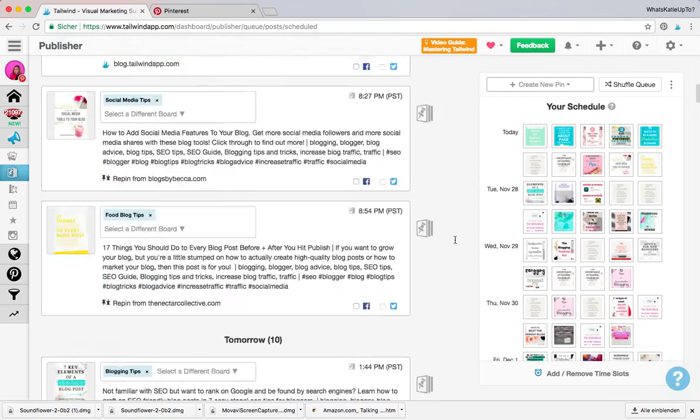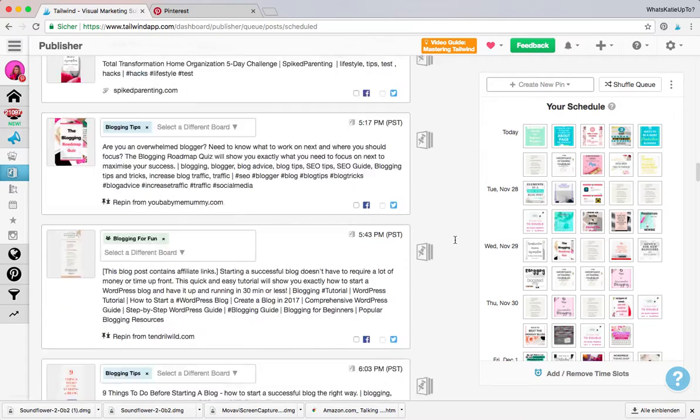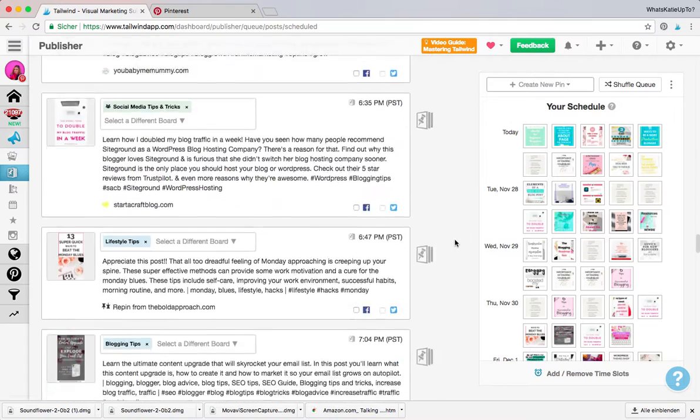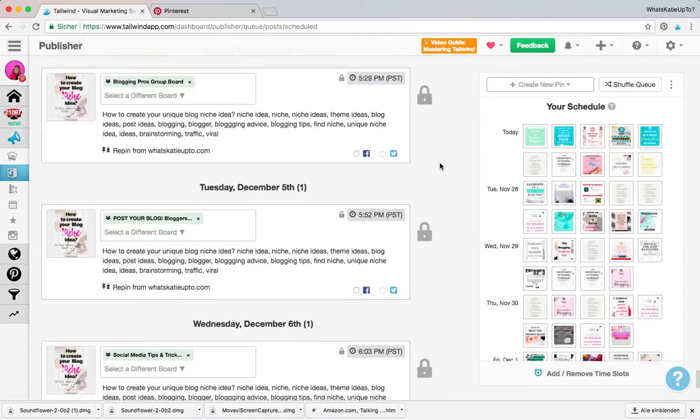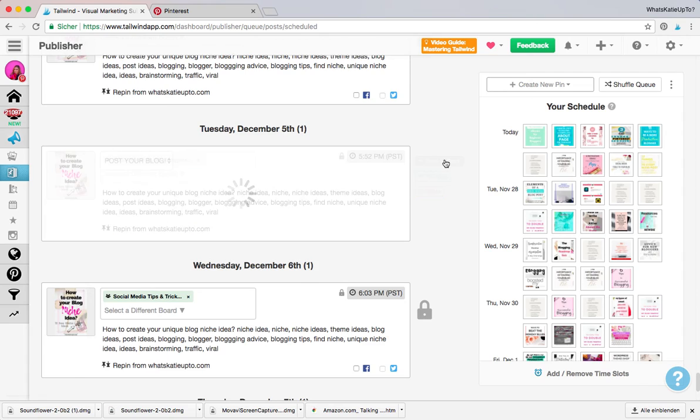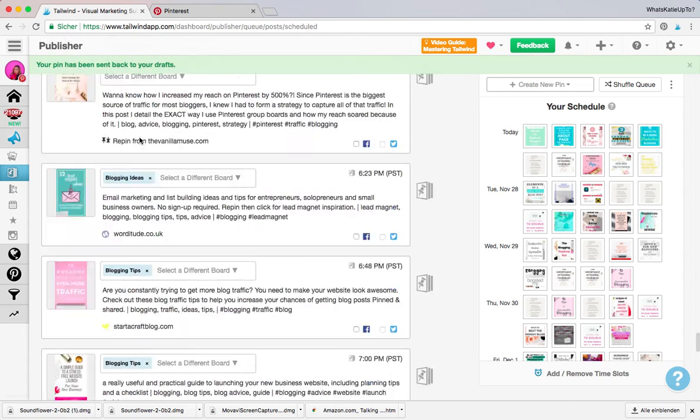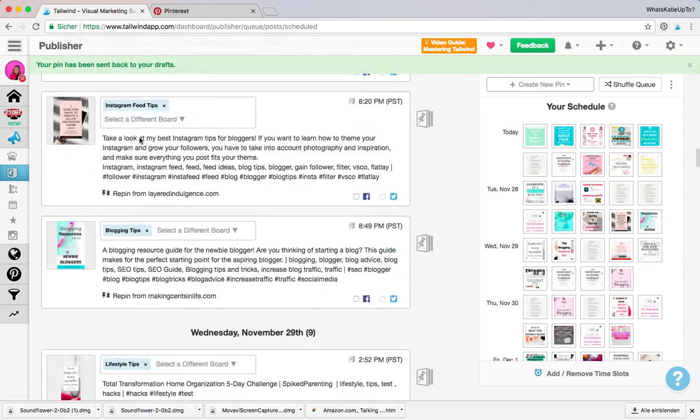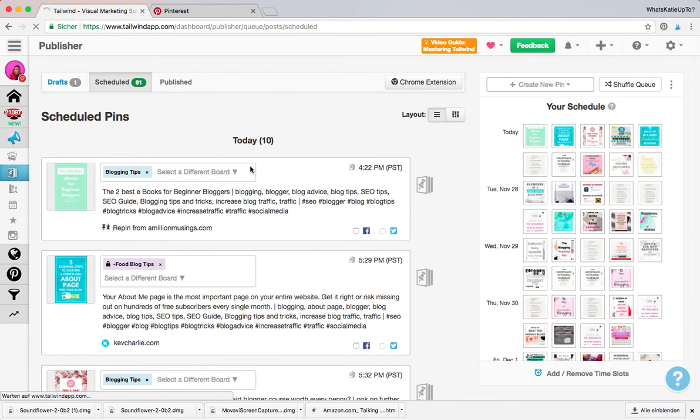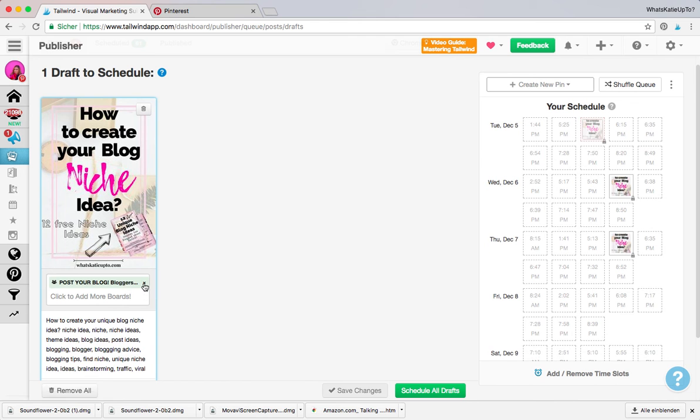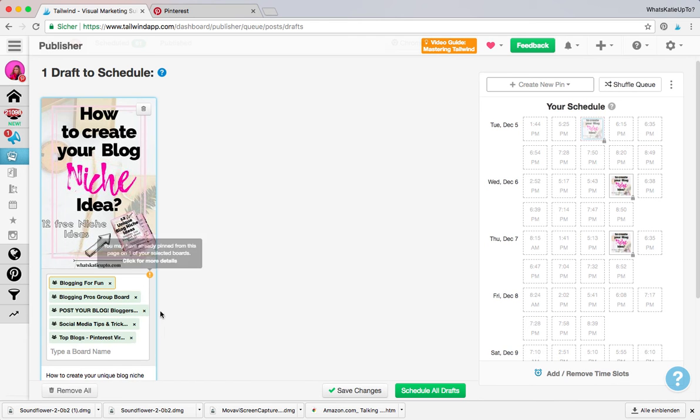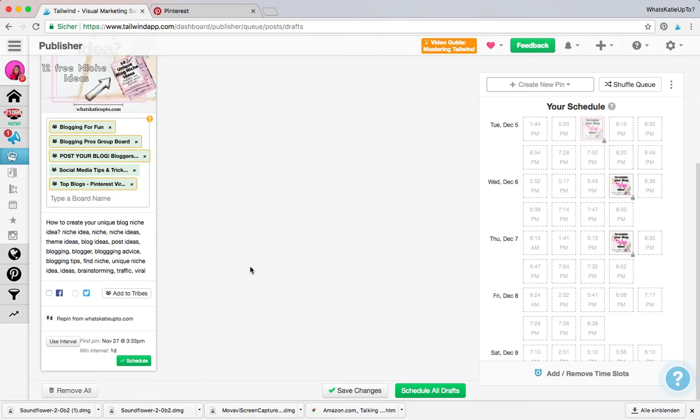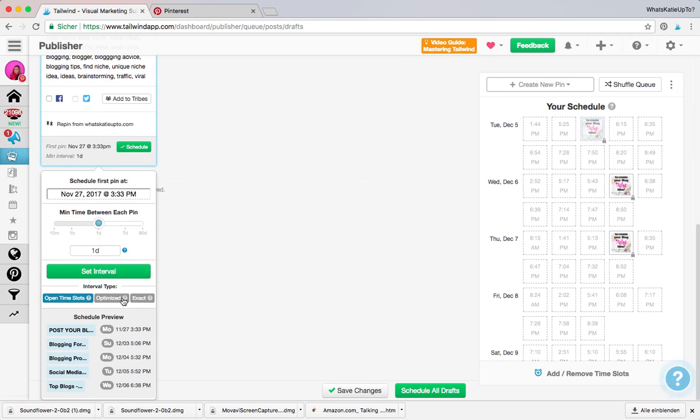So this is basically the first way you can do this. Let me just quickly grab one of those pins that I have pinned now—maybe this one—and send it back to drafts to show you the second version of how you can pin that. So if I go back to my drafts and delete that and choose the list of the boards that we've chosen before and use the interval.